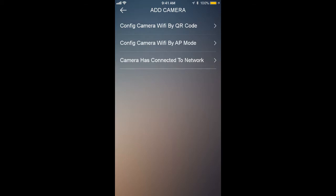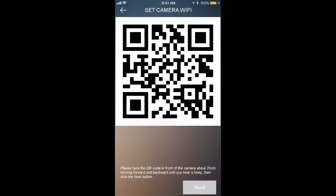The next thing you are going to see is the Wi-Fi settings. Go ahead and enter your Wi-Fi name and password, and then you are going to see a QR reader. Now it's time to grab the camera and plug it in.